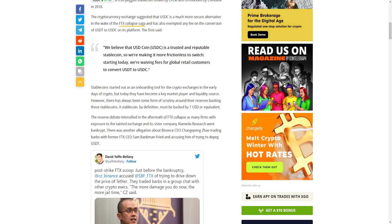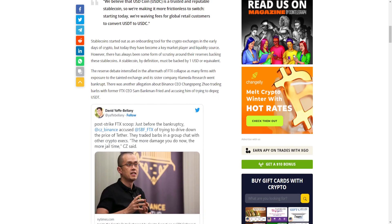Stablecoins started out as an onboarding tool for crypto exchanges in the early days of crypto, but today they've become a key market player and liquidity source. However, there has always been some form of scrutiny around their reserves backing these stablecoins.